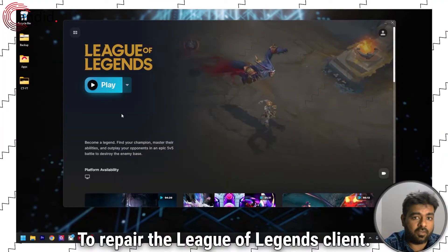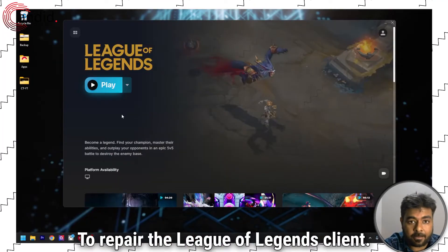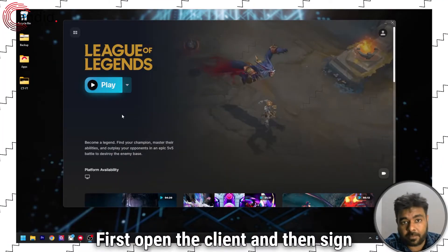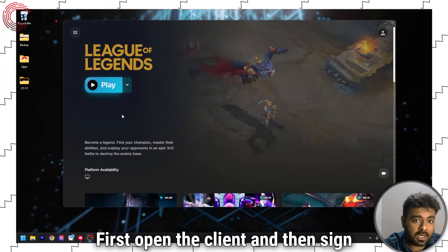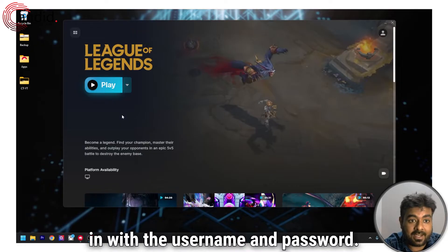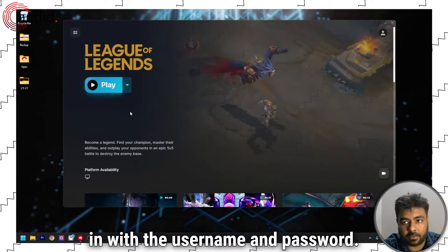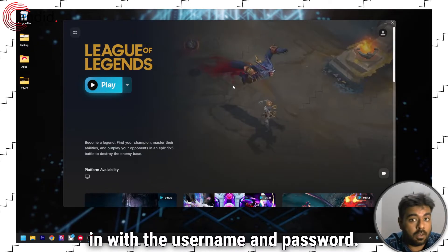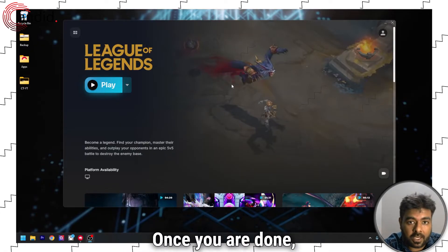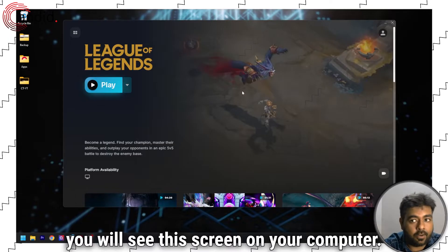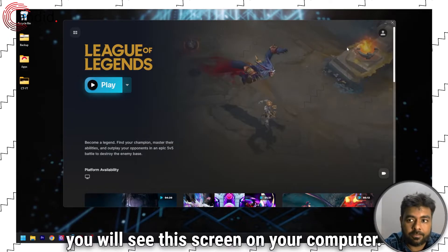To repair the League of Legends client, first open the client and then sign in with your username and password. Once you are done, you will see this screen on your computer.